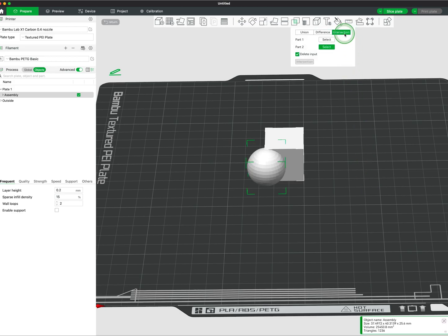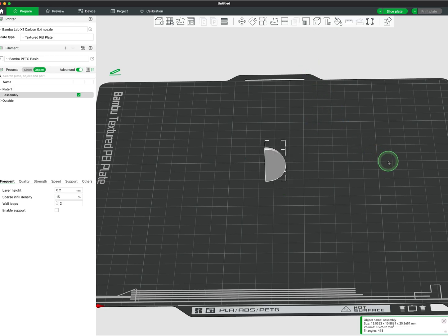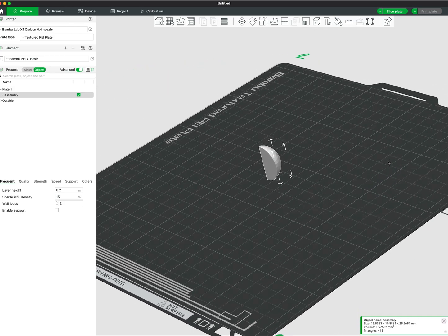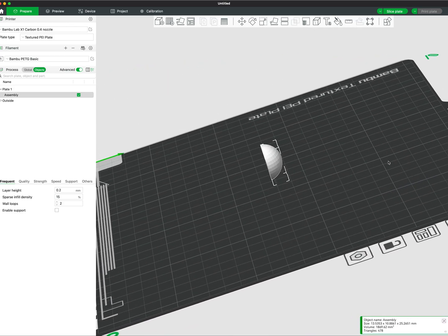Lastly, Intersection is used to keep what is intersected between the two meshes. The Mesh Boolean tool can help customize, modify, and elevate your designs.